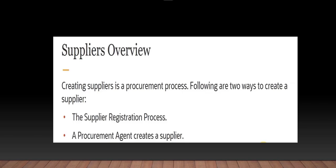The second option to create a supplier is with the help of a procurement agent. If you are not going through the supplier registration process, a supplier can be entered directly from the supplier work area by a procurement agent.